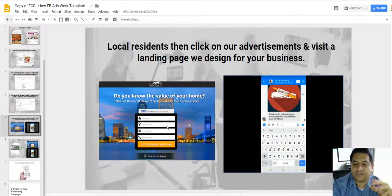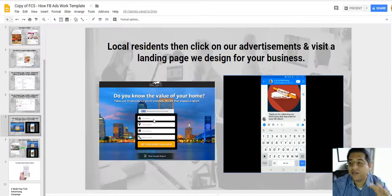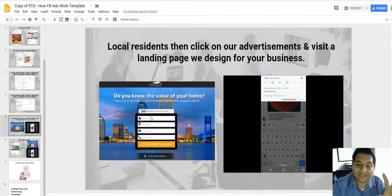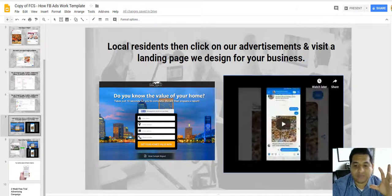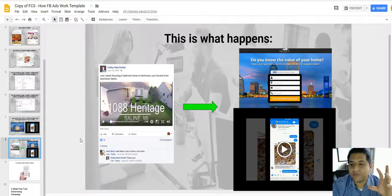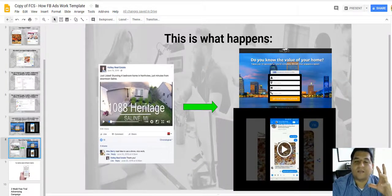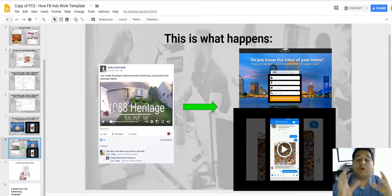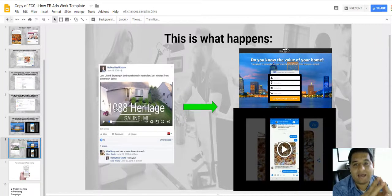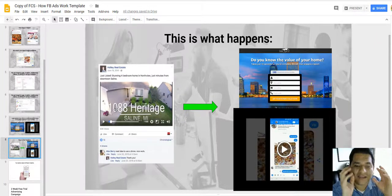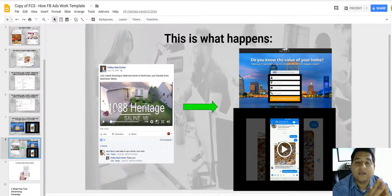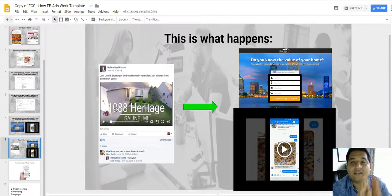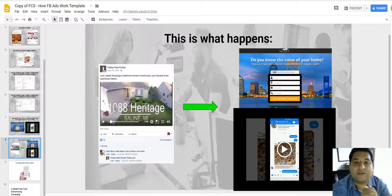Otherwise you're just kind of wasting your money. Do not, I repeat, do not send people to your home page from an ad. This is a mistake that I see a lot of people make.